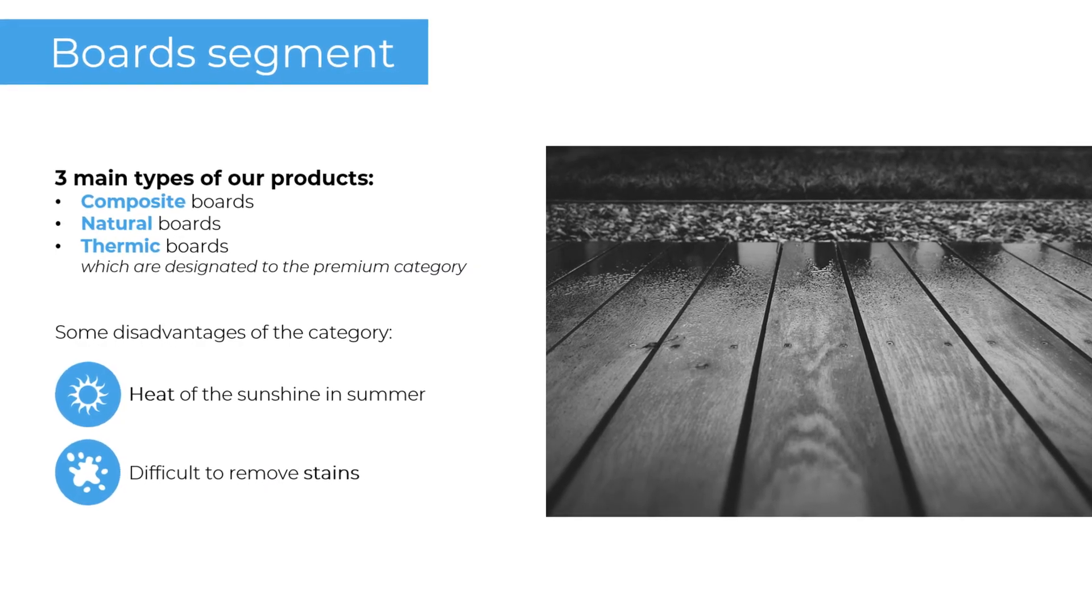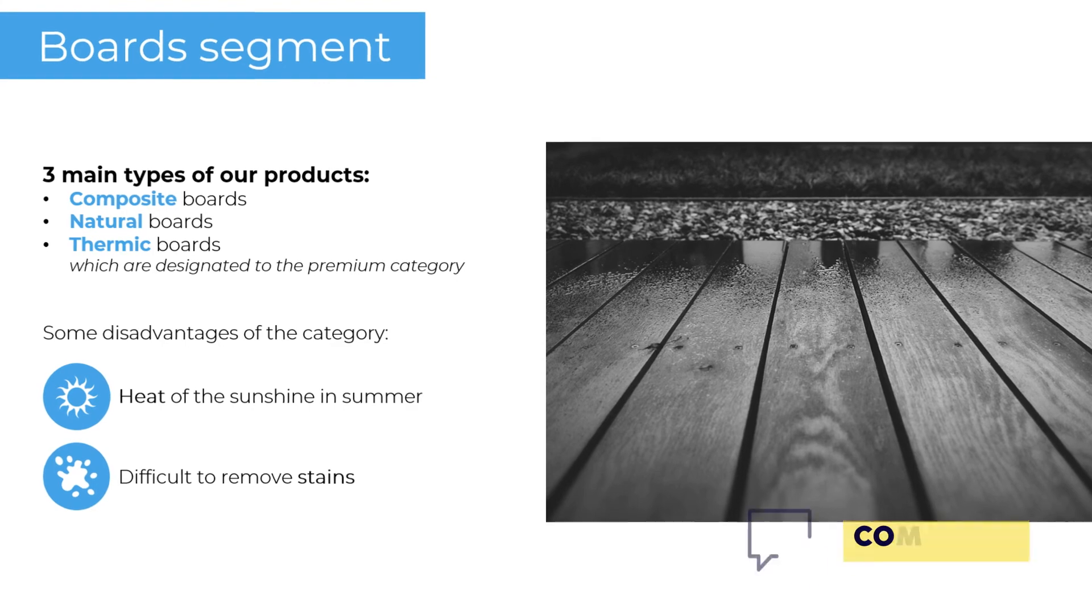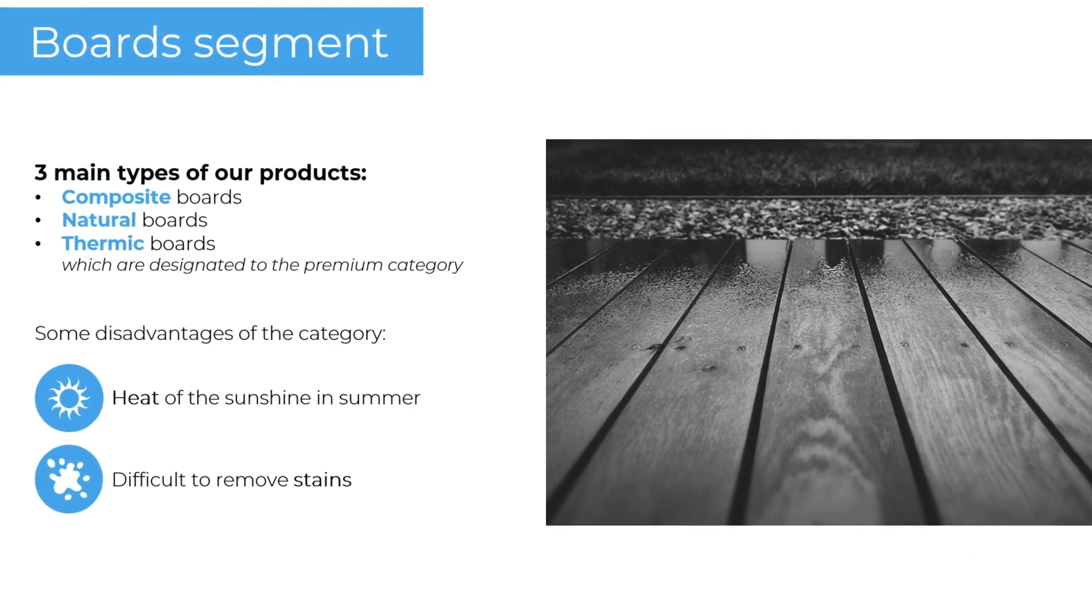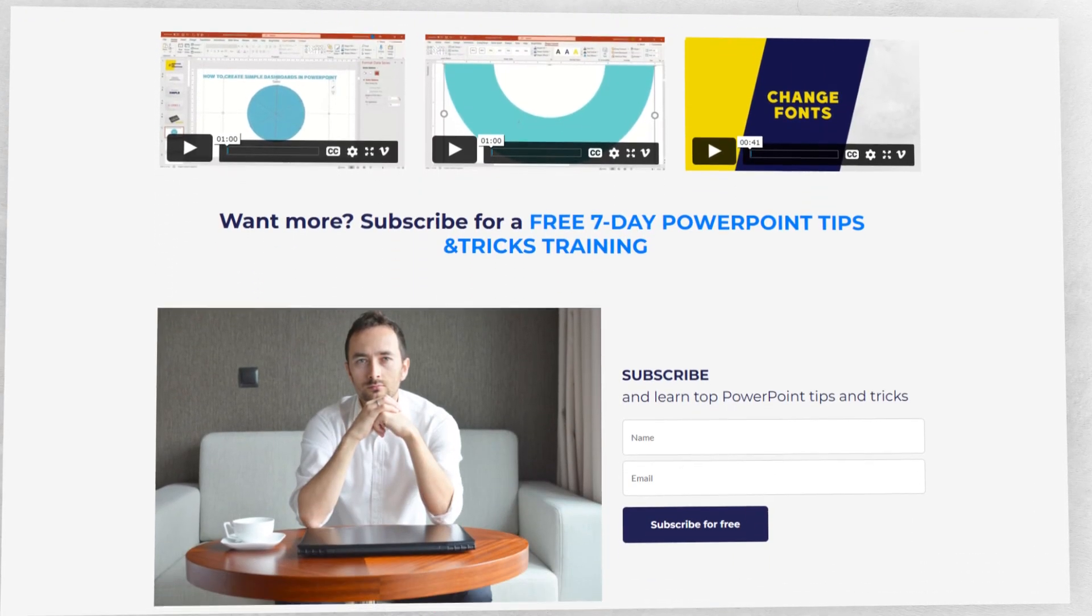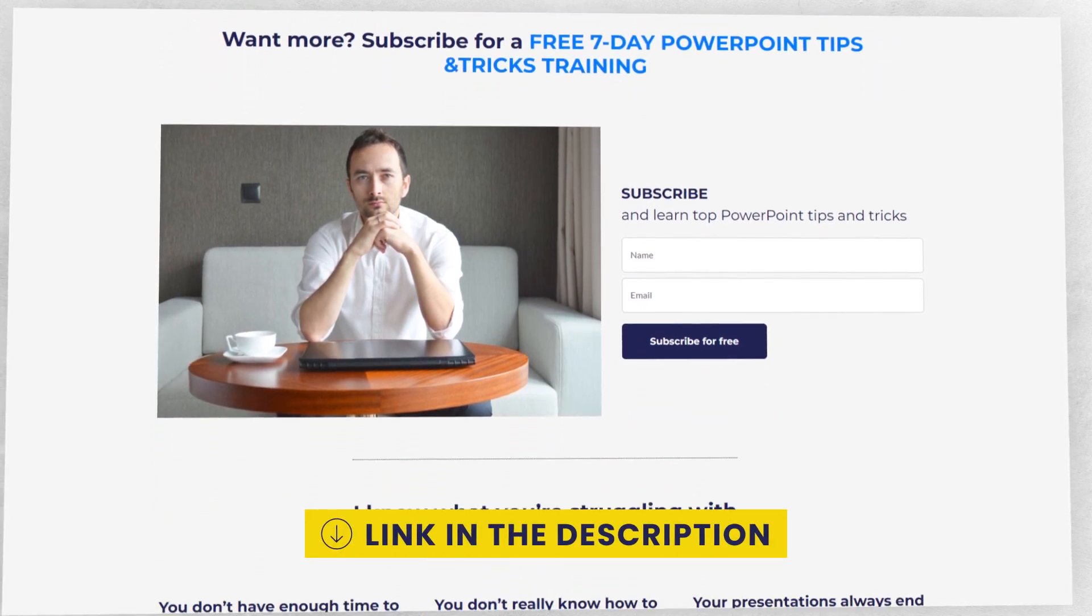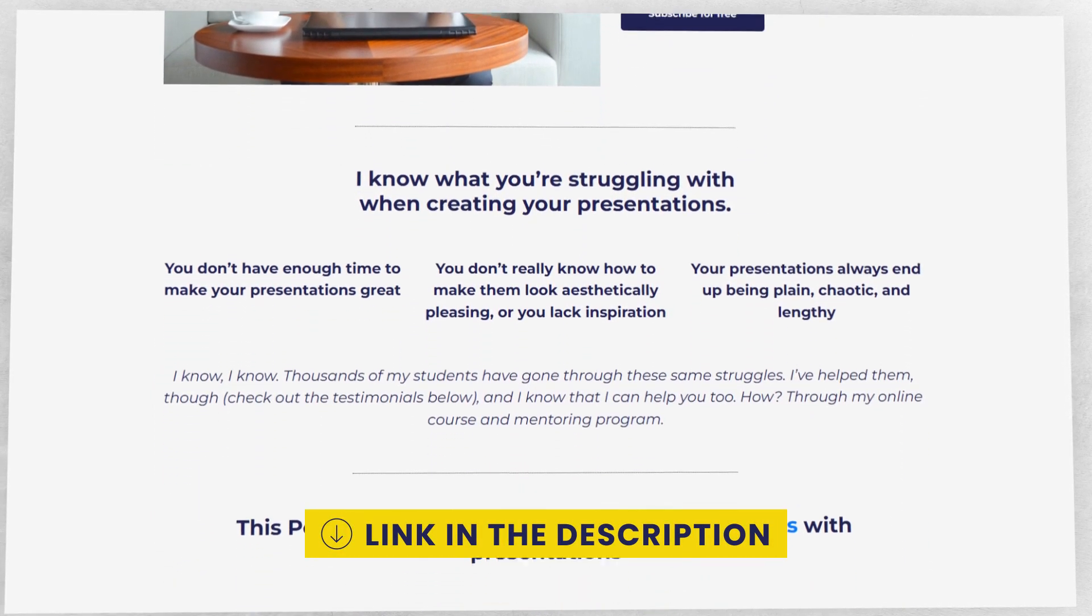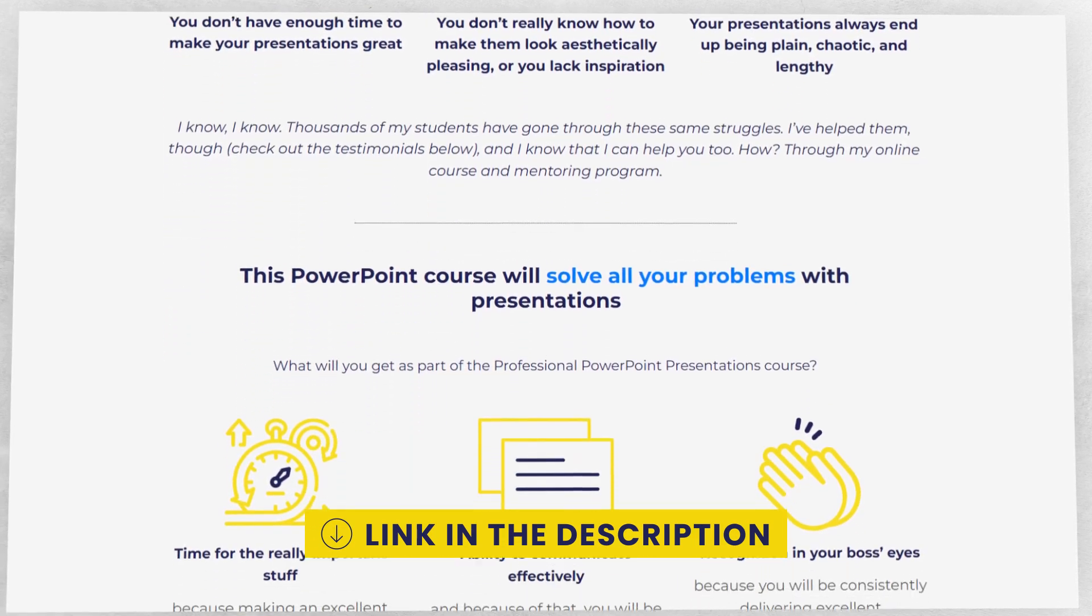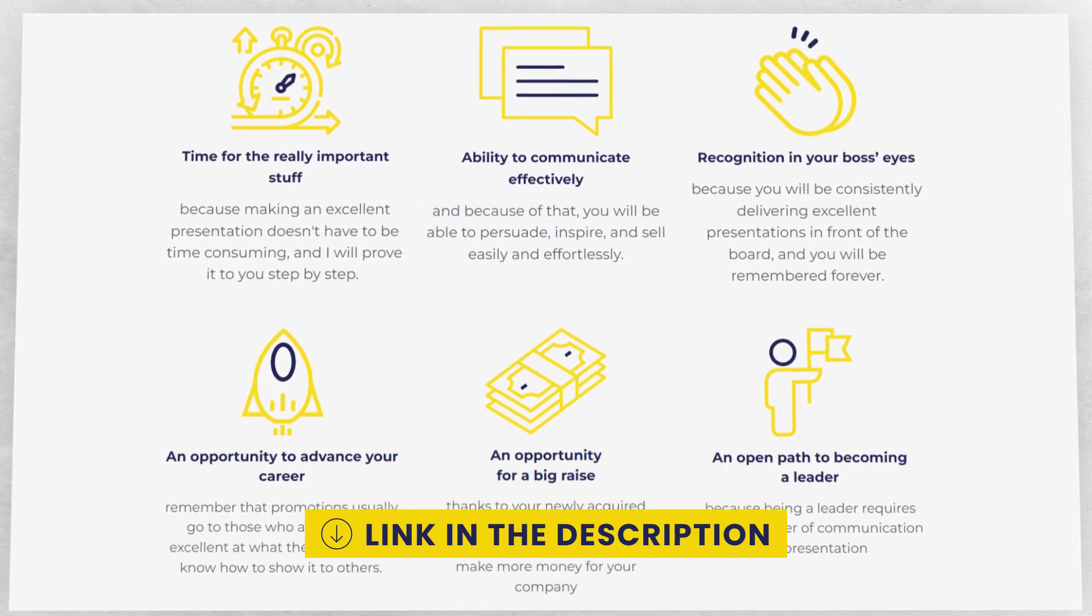How did you like these tips? Give me some feedback and let's stay in touch. And if you want to improve your presentation skills further, you can try my free training on PowerPoint tips and tricks. You can find the link in the description below this video. Thank you for watching and see you soon.